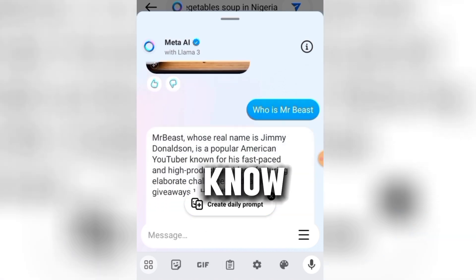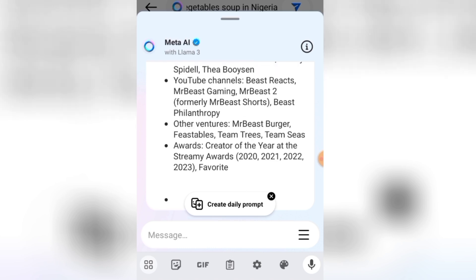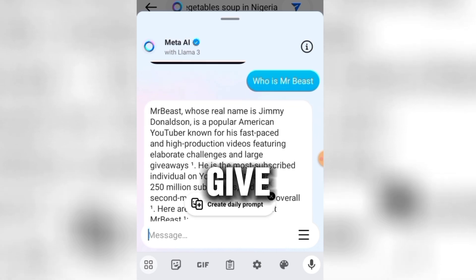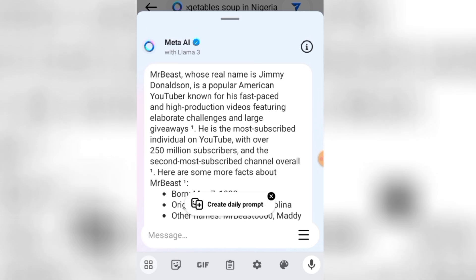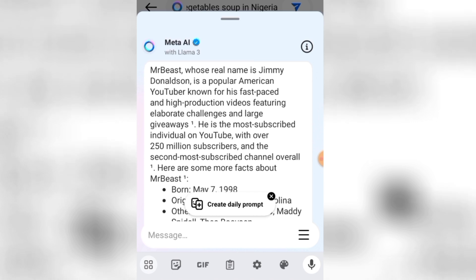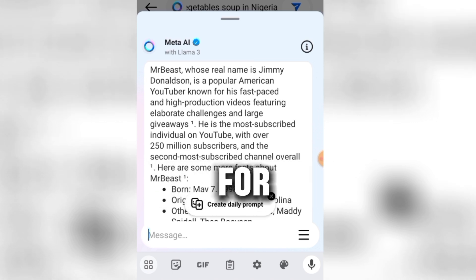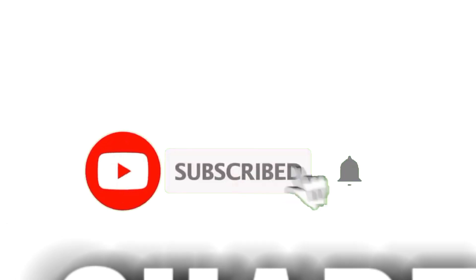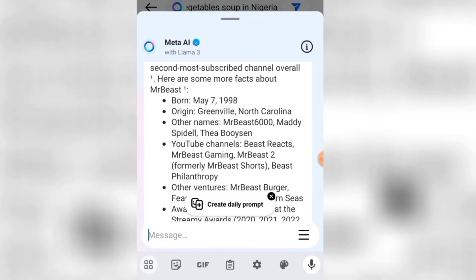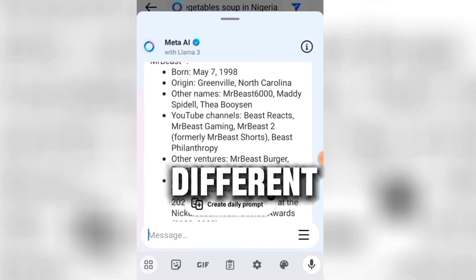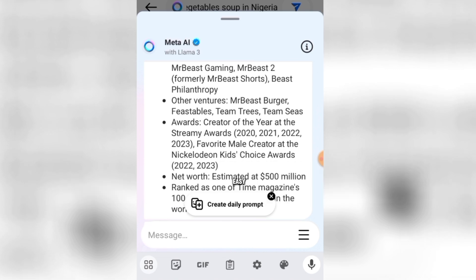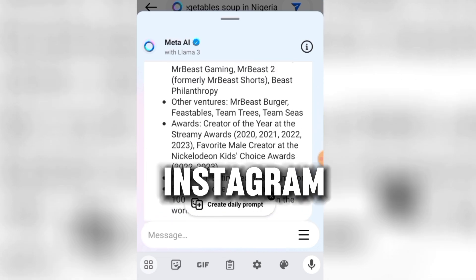Let's ask Meta AI a simple question: 'Who is Mr. Beast?' Meta AI gives me the information, including a Google link to search him. It says: 'Mr. Beast, whose real name is Jimmy Donaldson, is a popular American YouTuber known for his fast-paced and high-production videos.' Guys, if you're getting value from this video, please hit the subscribe button and like this video. Meta AI is amazing — you can use it to create faceless content, get information, and get ideas.